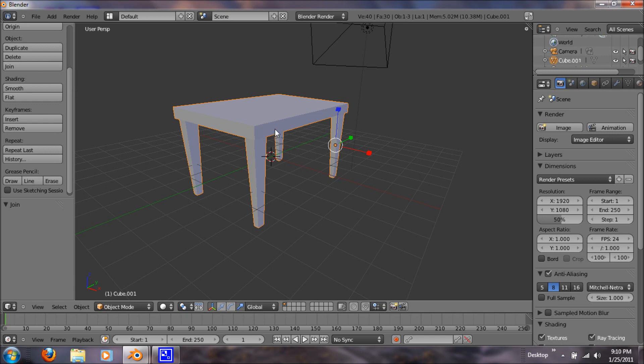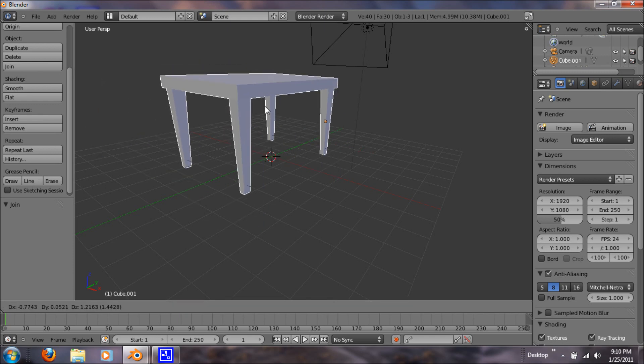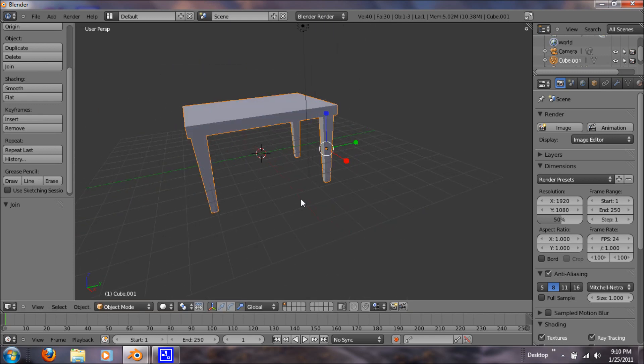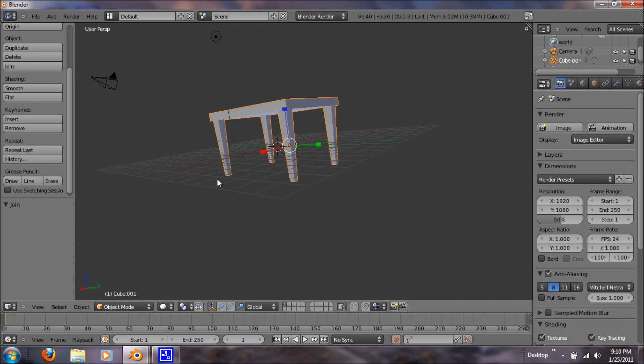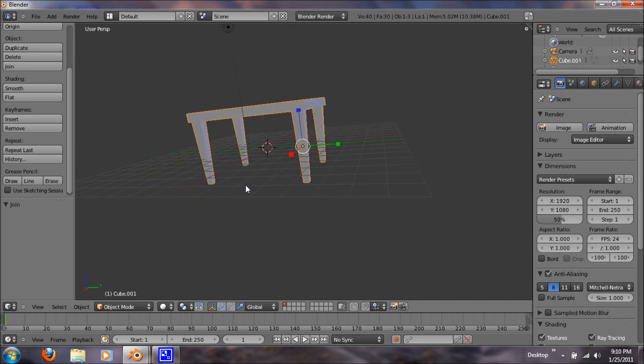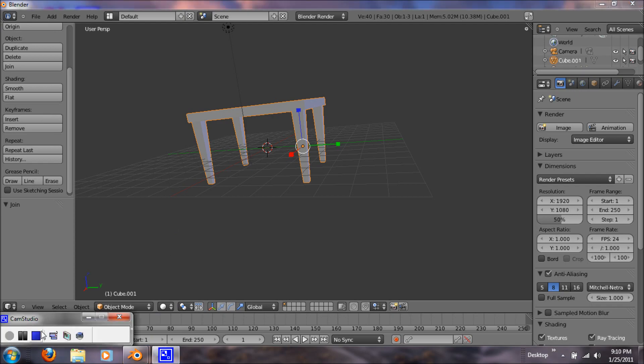So now if you hit G, everything comes with you. And that's how you model a table. Thanks for watching. Check out my next video for modeling chairs.